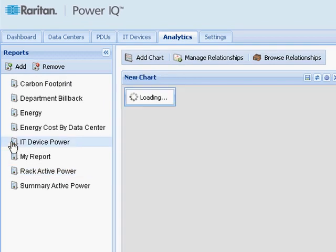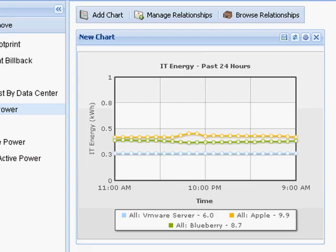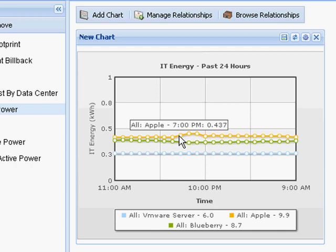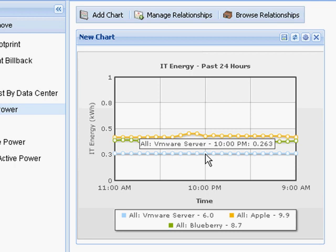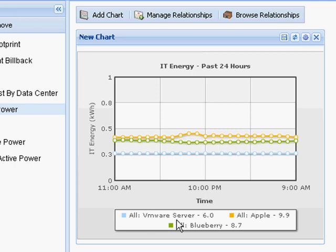For my canned reports, a big differentiation that Raritan provides is the ability to graph IT energy by individual device level or groups of IT devices. In this particular chart, I'm graphing IT energy for the past 24 hours in kilowatt hours, and I have my individual trend line for a server named Apple, another server named Blueberry, and a third server named my VMware server. The window here provides the cumulative total over the graphed period in kilowatt hours.